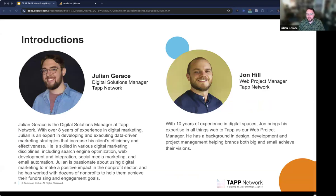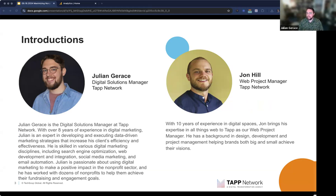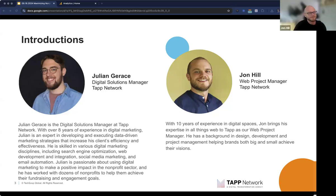My name is Julian Grace. I'm the Digital Solutions Manager here at TAP Network, so I handle a lot with analytics and ads, and I help folks with our website day in and day out. My name is John Hill, and I'm the Web Project Manager here at TAP Network.